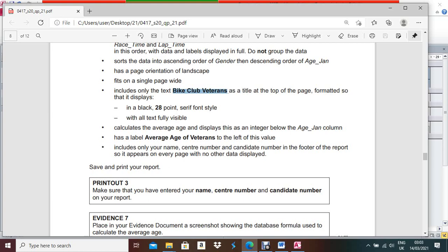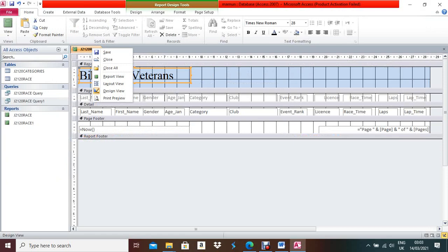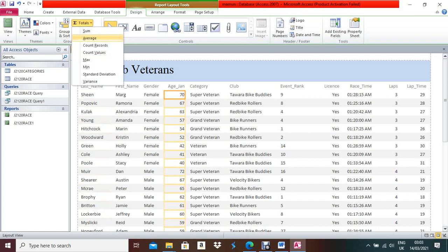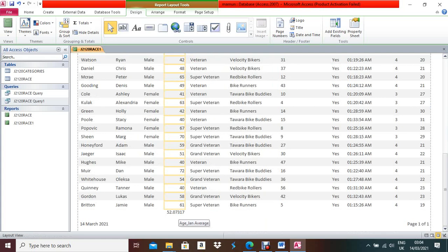All text should be fully visible. Now calculate the average of HN (age) and display it as an integer below the HN column. Open the report in Layout View. Select the values in the HN column — they are asking to find the average. Check the result: it shows approximately 52.07.